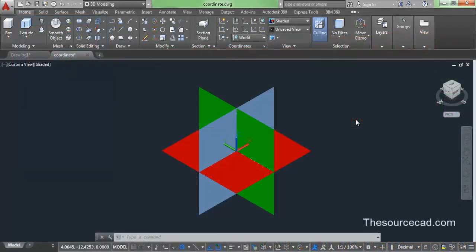Hello and welcome to SourceCAD. In this tutorial, I will tell you about the 3D coordinate system in AutoCAD.